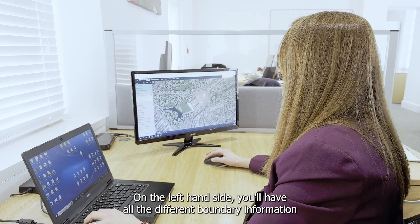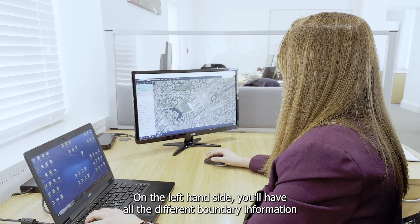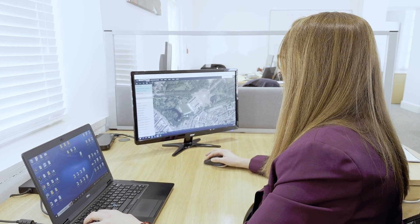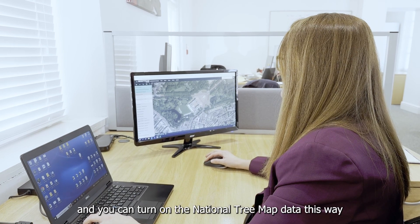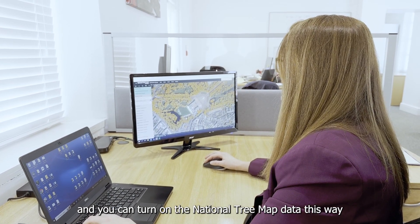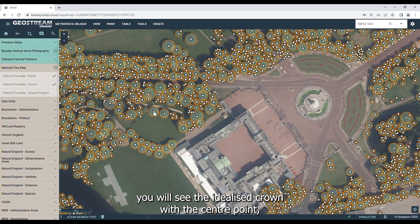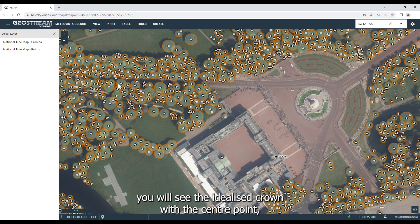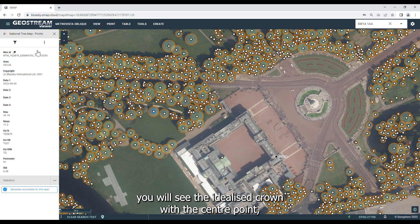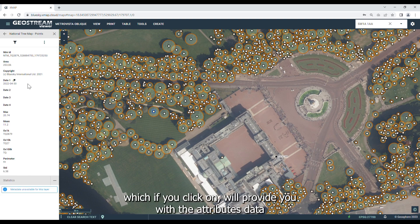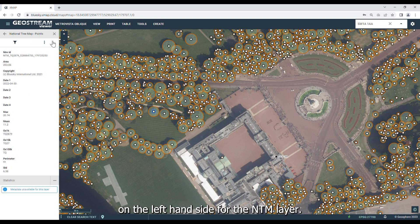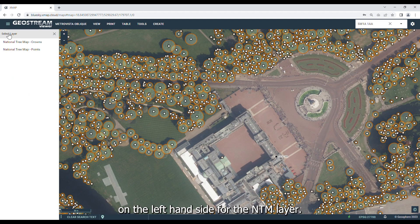On the left-hand side, you'll have all the different boundary information and you can turn on the national tree map data this way. You will see the idealised crown with the centre point, which if you click on, will provide you with the attribute data on the left-hand side for the NTM layer.